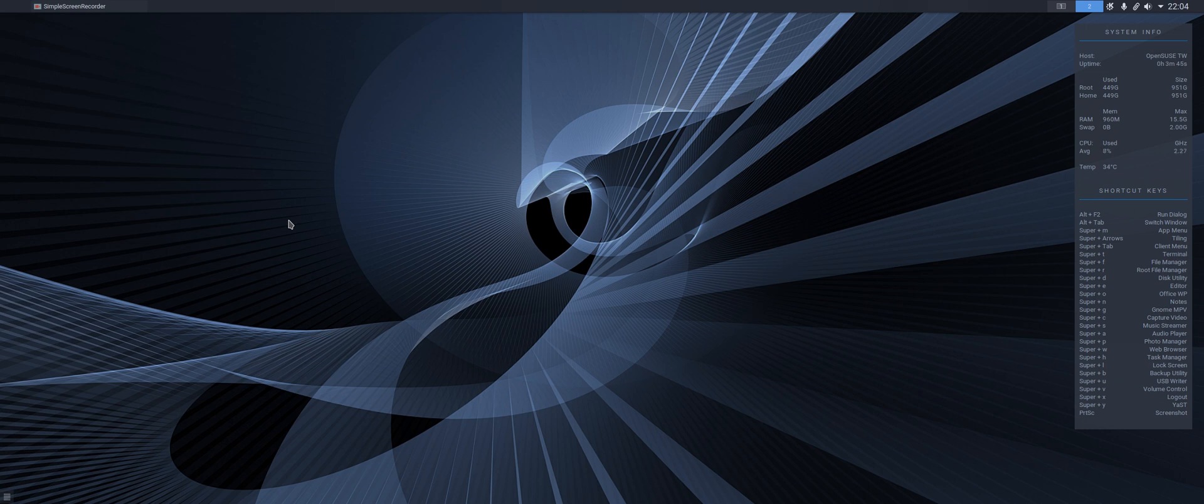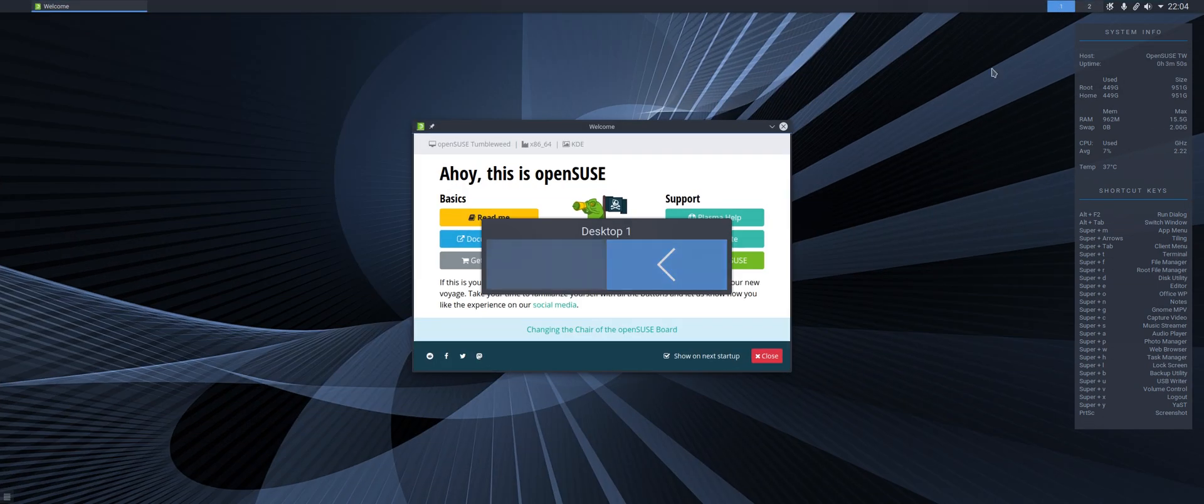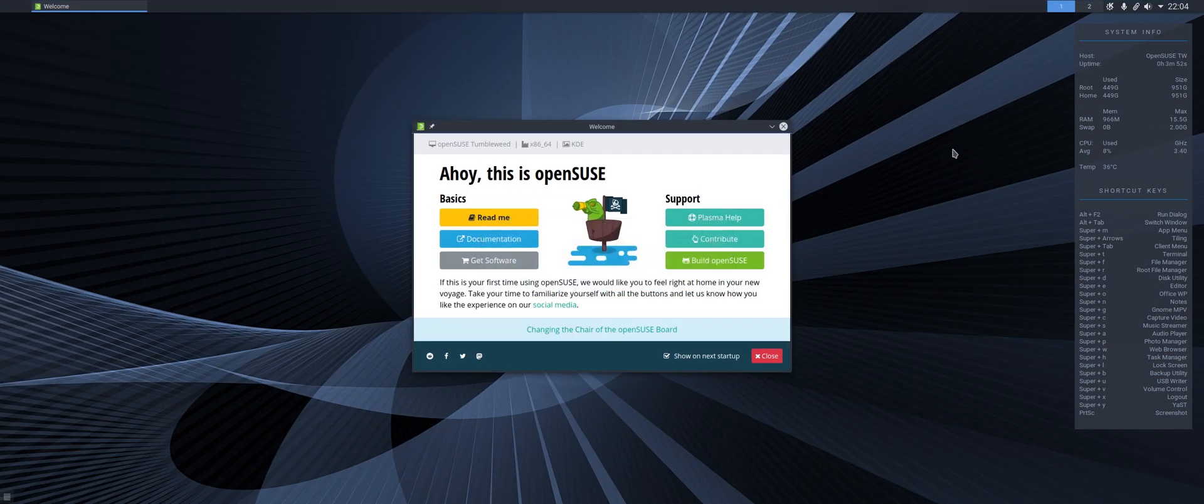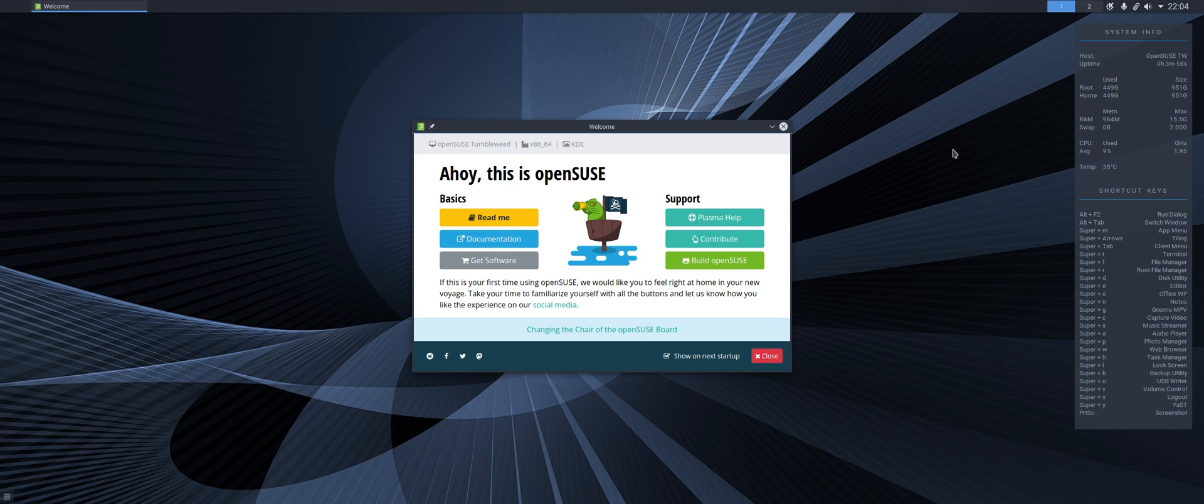I rebooted the system and it was a surprise. This is what pops up on the screen when you update to the latest version of Tumbleweed. So they now have a very snazzy looking welcome screen. It looks very nicely designed and a very nice surprise.